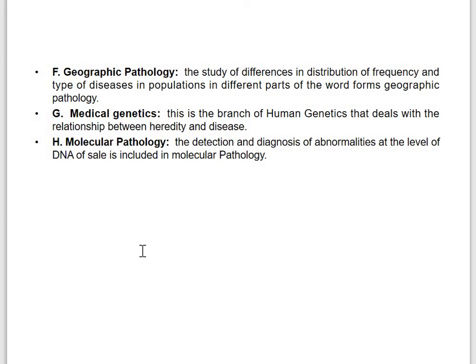This is the discussion regarding the introduction of pathology — its definition, scope, and basic branches. For further study, refer to the books mentioned in references, which are available online or in PDF form. Notes will also be provided. Thank you so much.